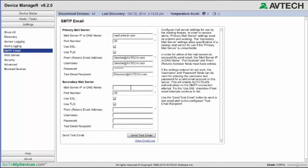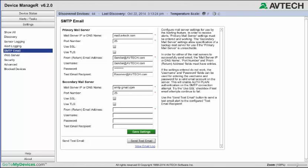First, enter smtp.gmail.com in the mail server field. Next, enter the port number. For Gmail, don't use the default port. Instead, enter port 465. Gmail uses SSL, so make sure to check that box. You may leave TLS blank.